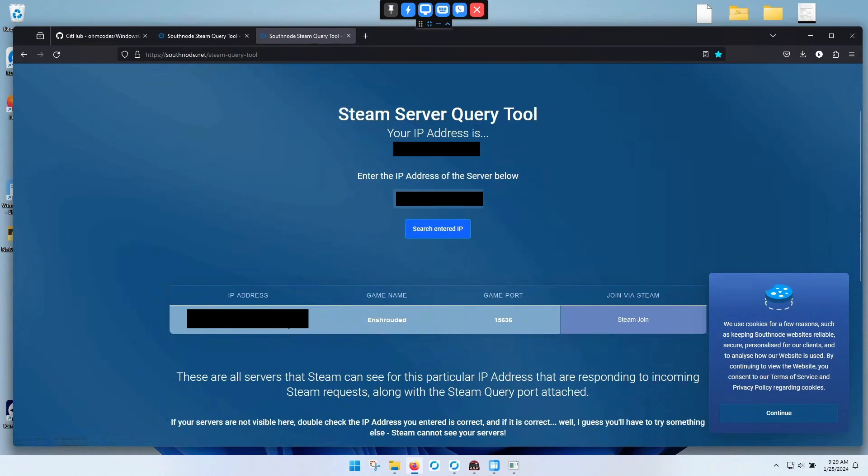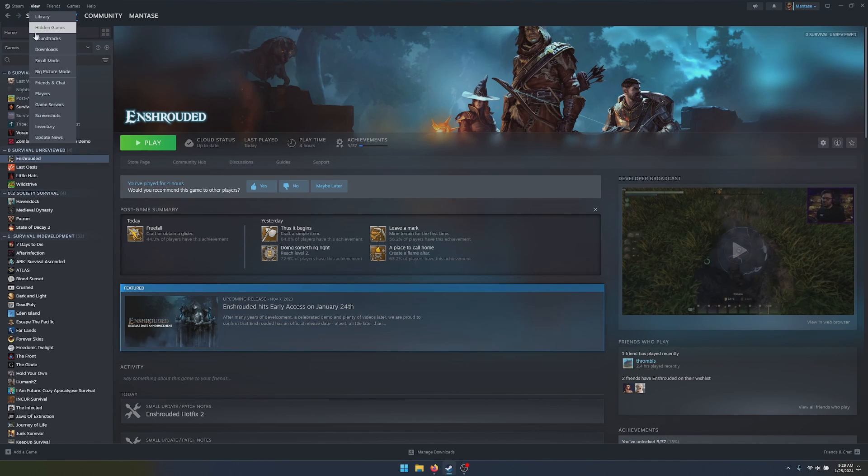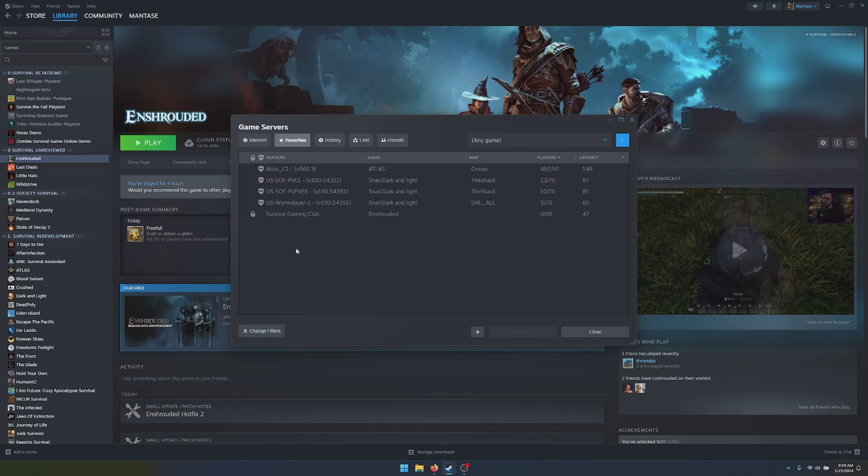So then what you have to do is you have to open Steam. You have to go to View, Game Servers. Then you're going to have to add.